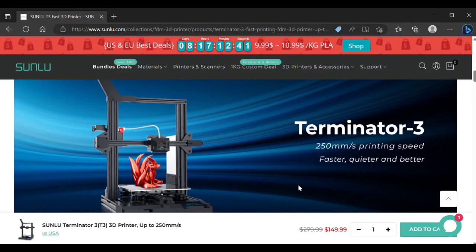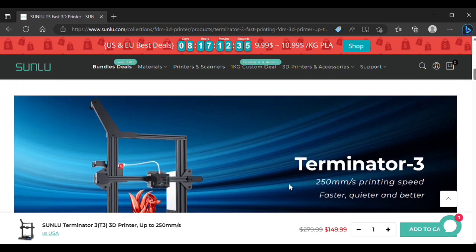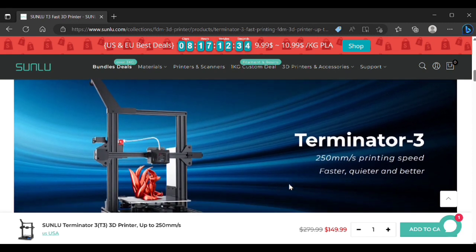Welcome to the channel. In this video I wanted to do a quick review of the Sunlu Terminator 3 or T3 FDM printer.